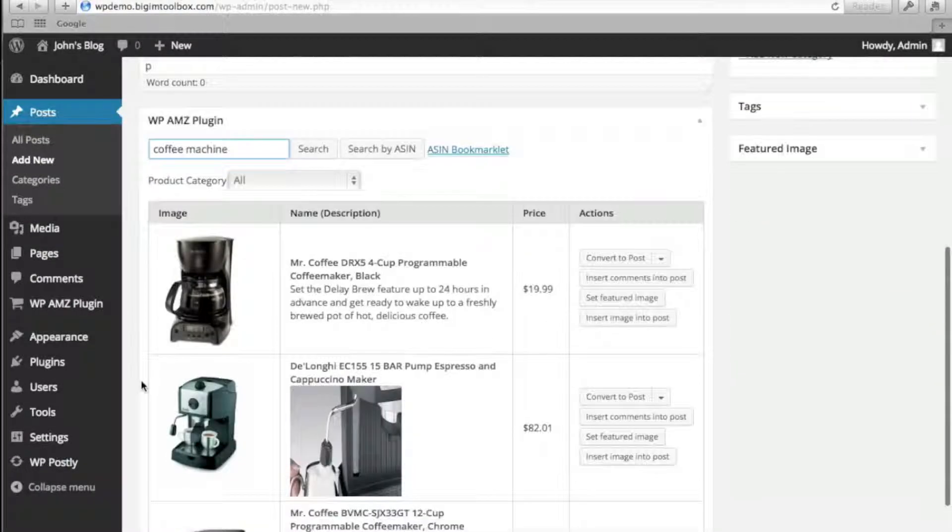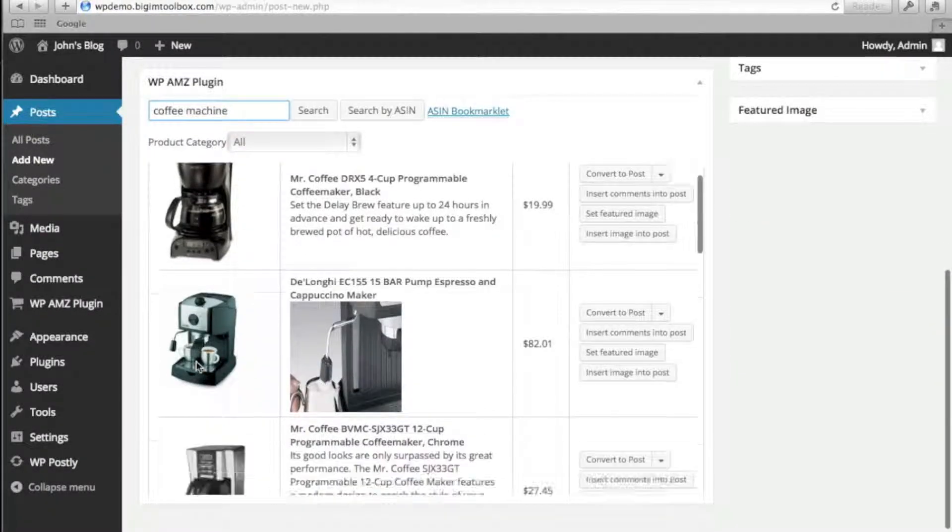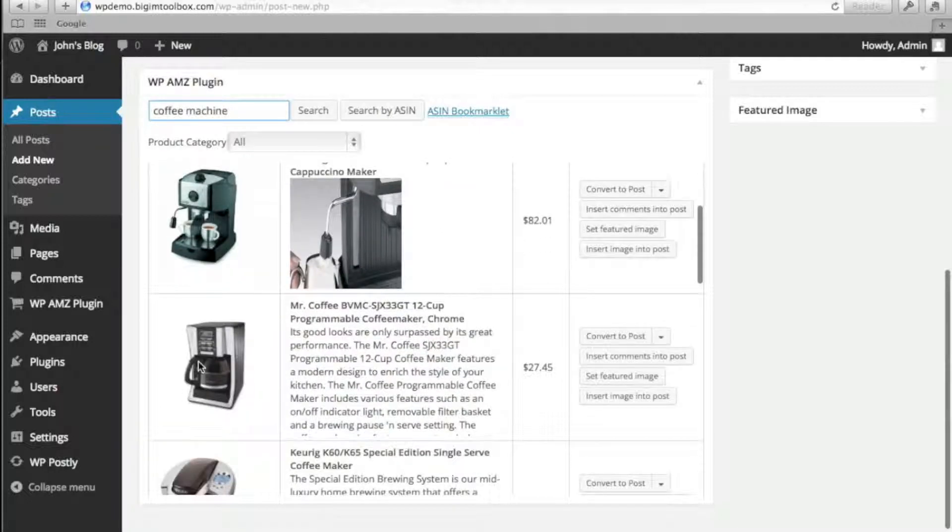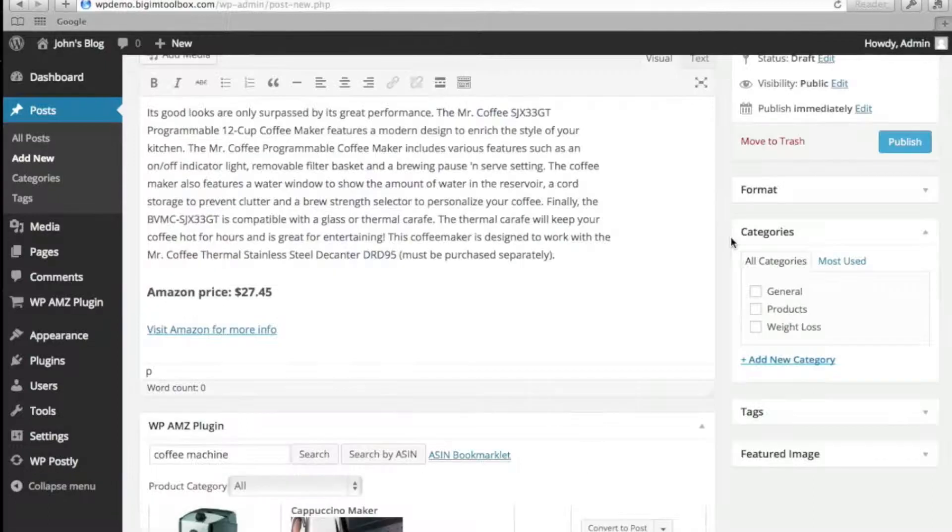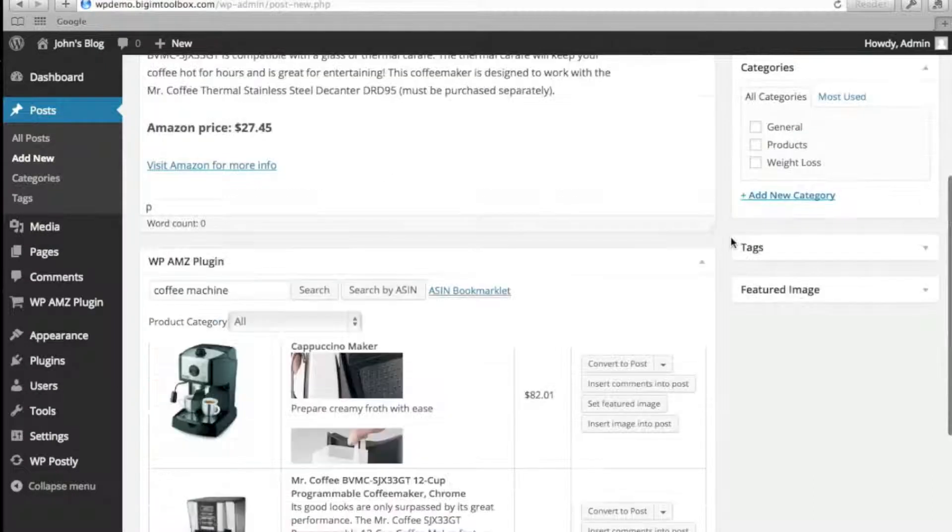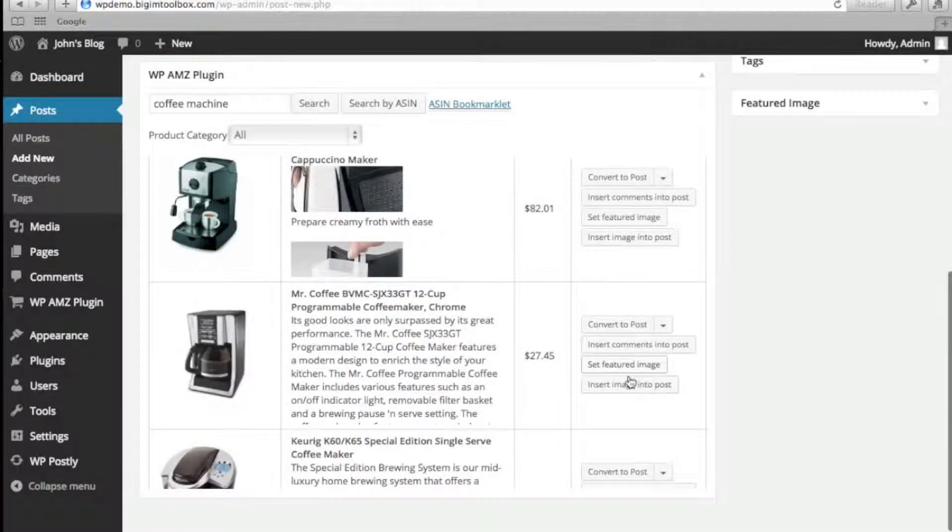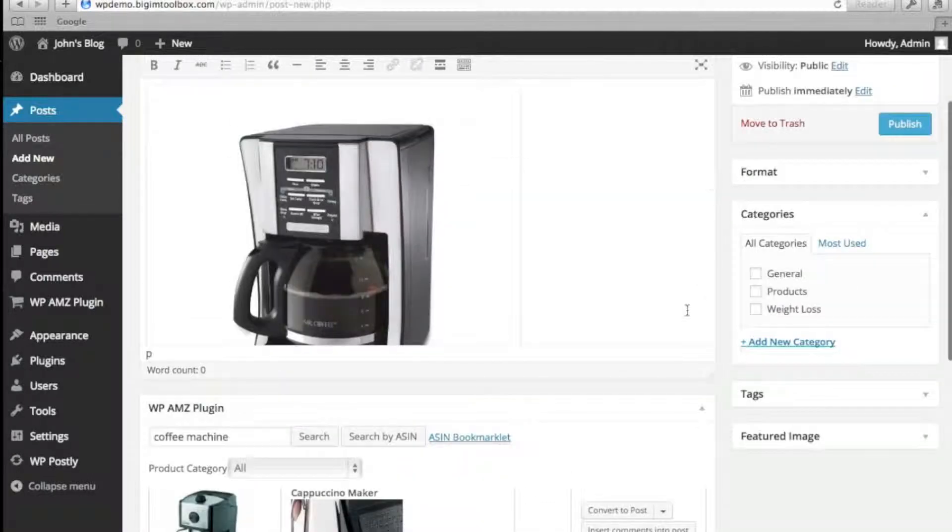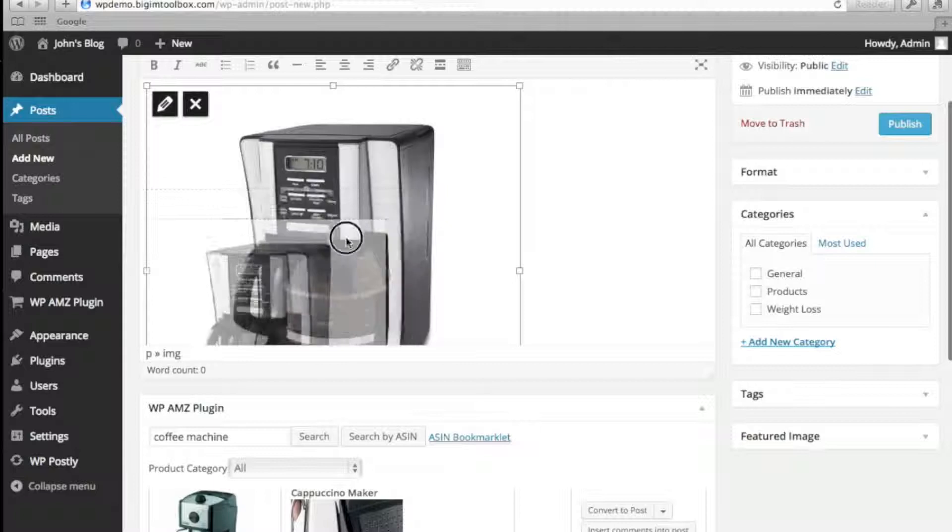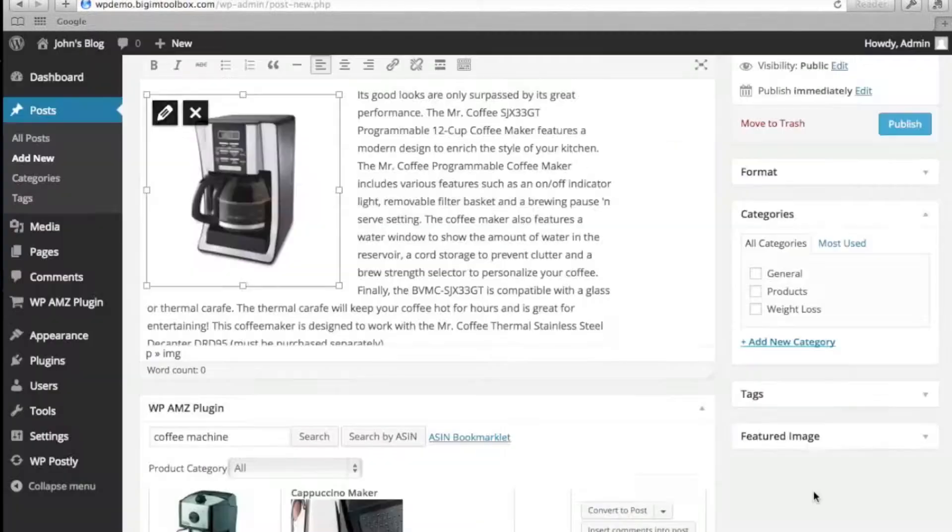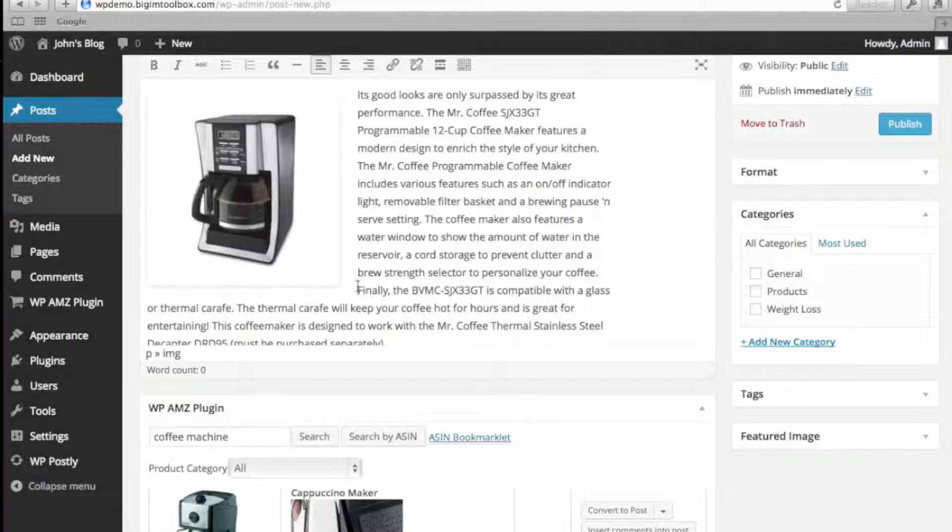So we can convert the info we get from Amazon quickly into a post. Add an image where the cursor is, resize the image a bit and align it, maybe add reviews as comments, and we're done.